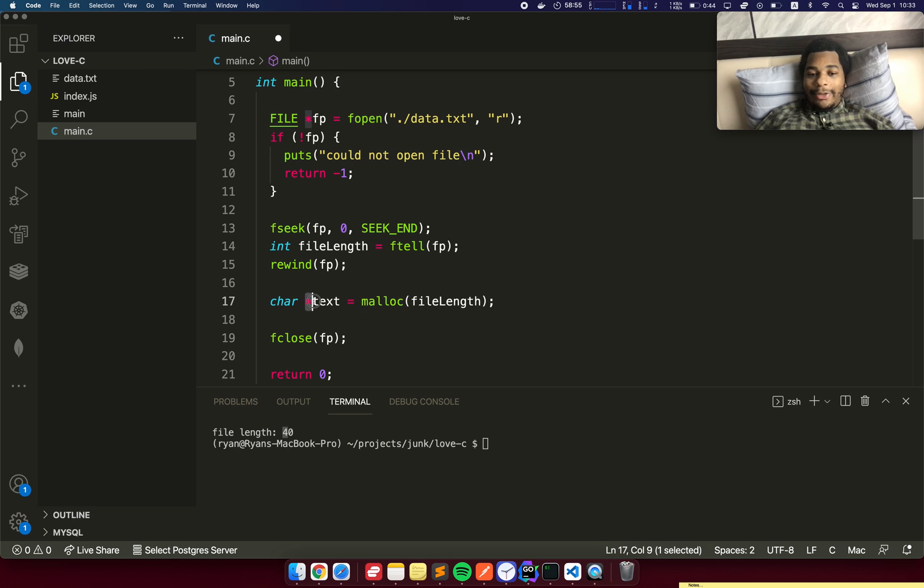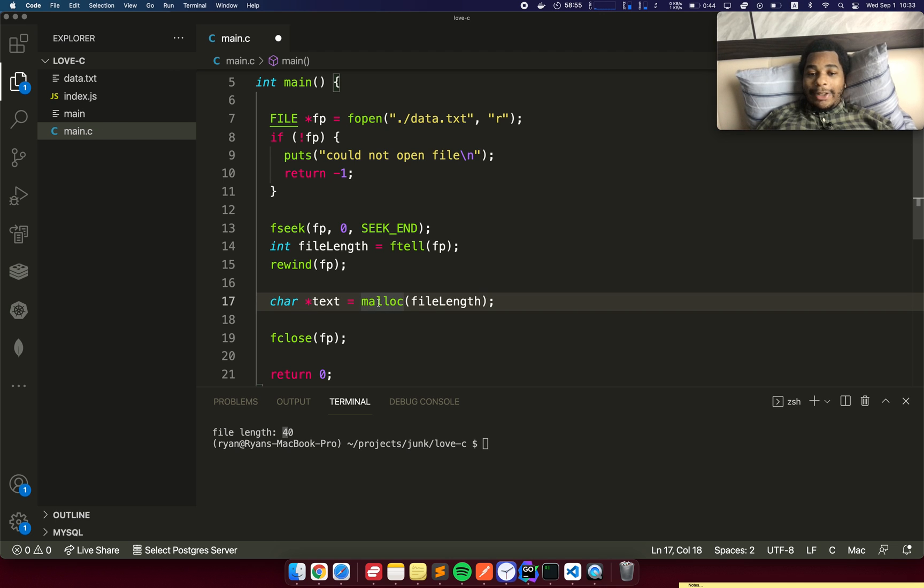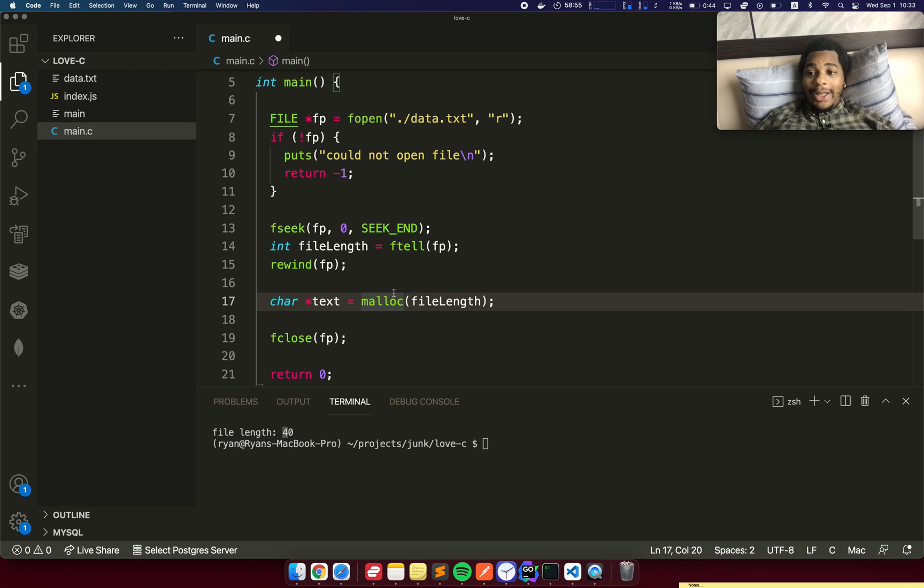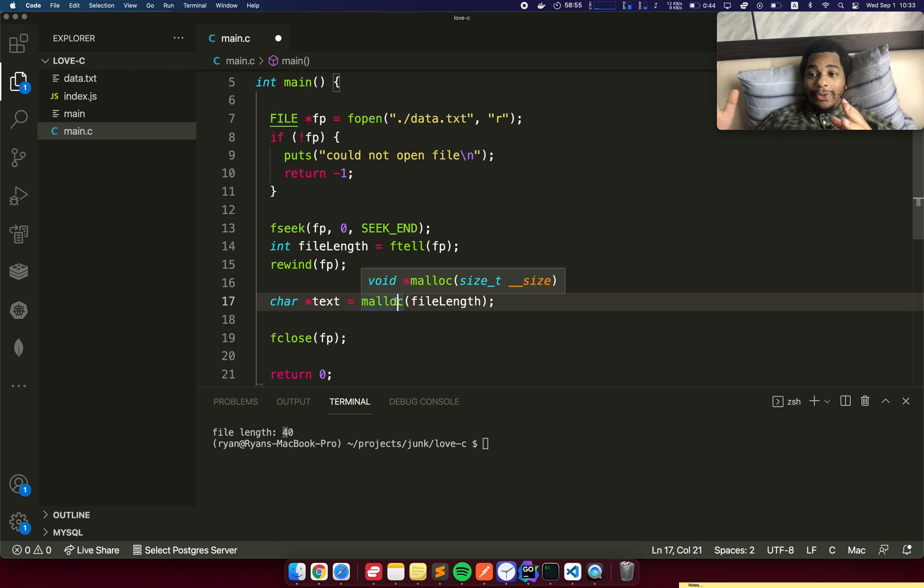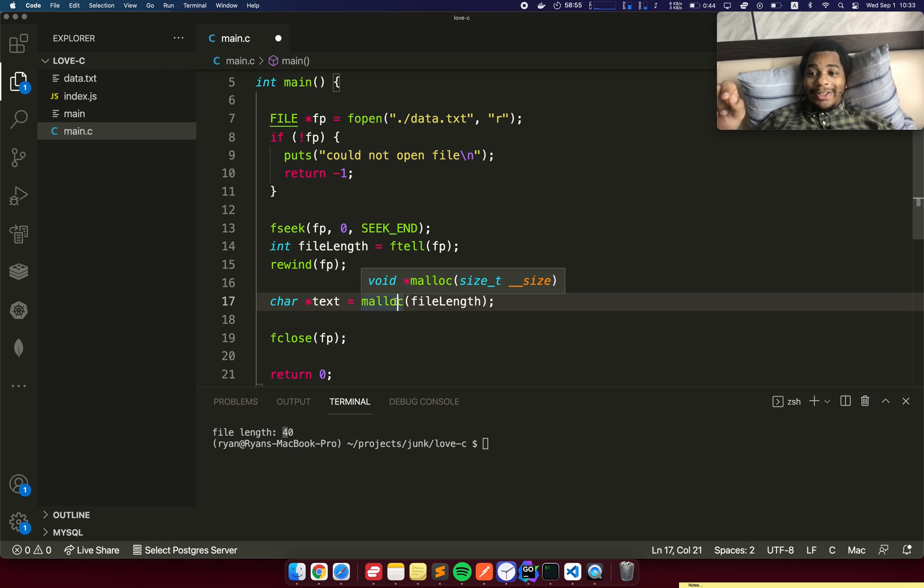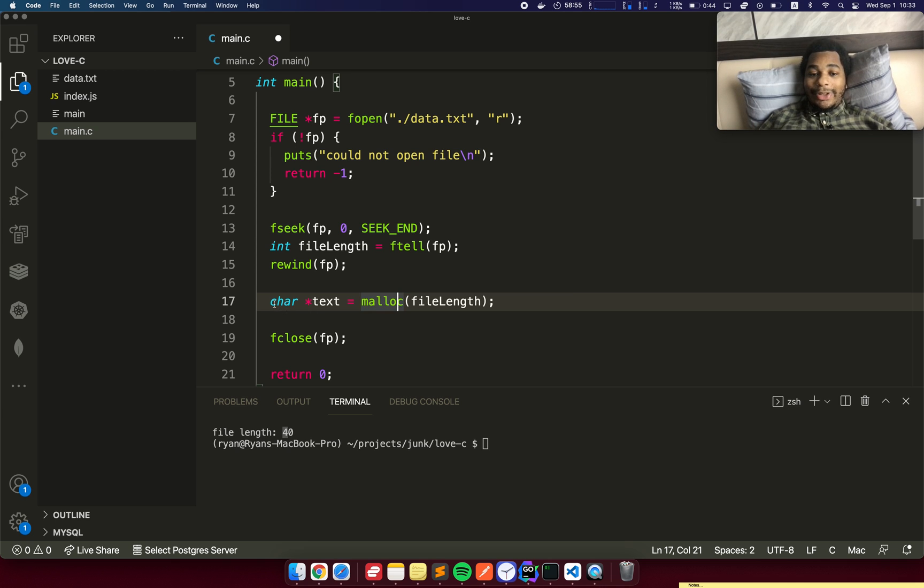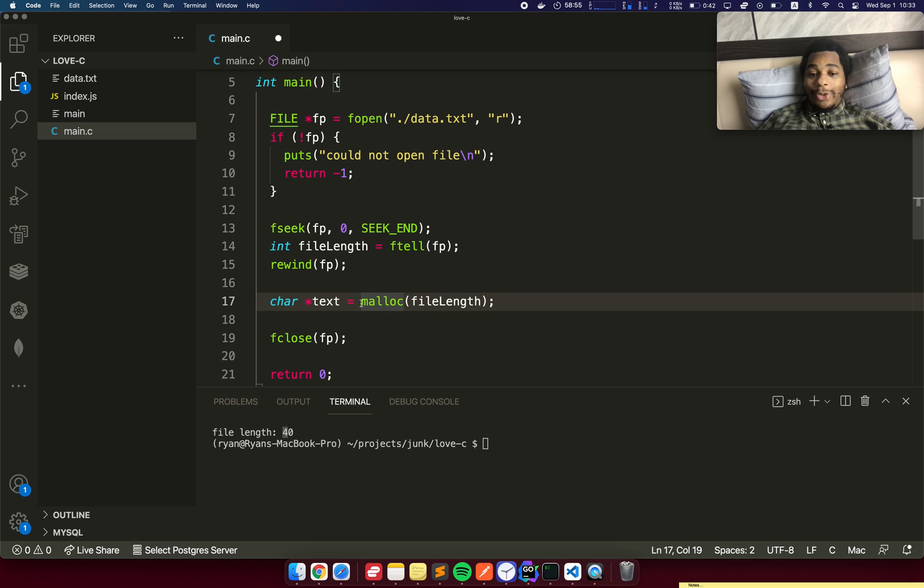The pointer here is used to indicate that this is an array. We're pointing to the first element of the array. malloc means memory allocation. It's going to allocate a block in memory for whatever size that we specify. In this case, file length, 40 bytes. malloc is going to reserve that block of memory and then give us an address to that memory. It gives us back a pointer. That's why we're able to assign this char pointer to the return value of malloc.